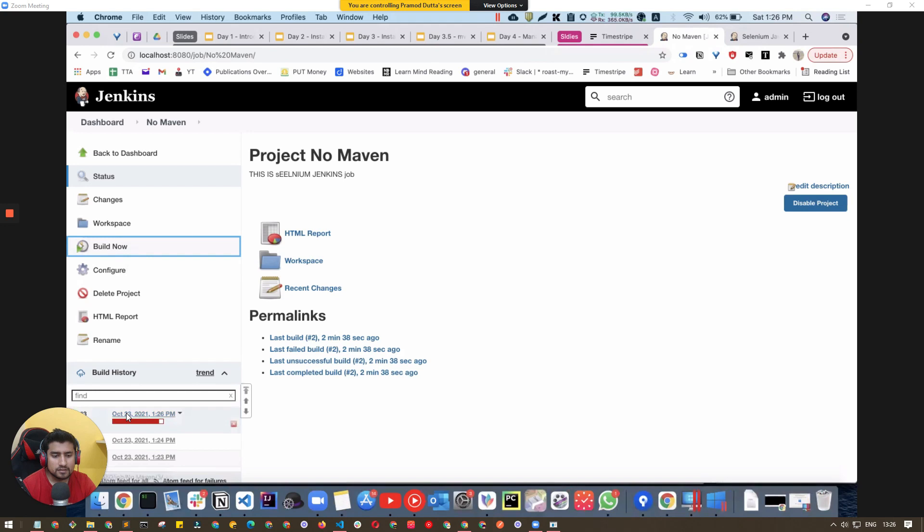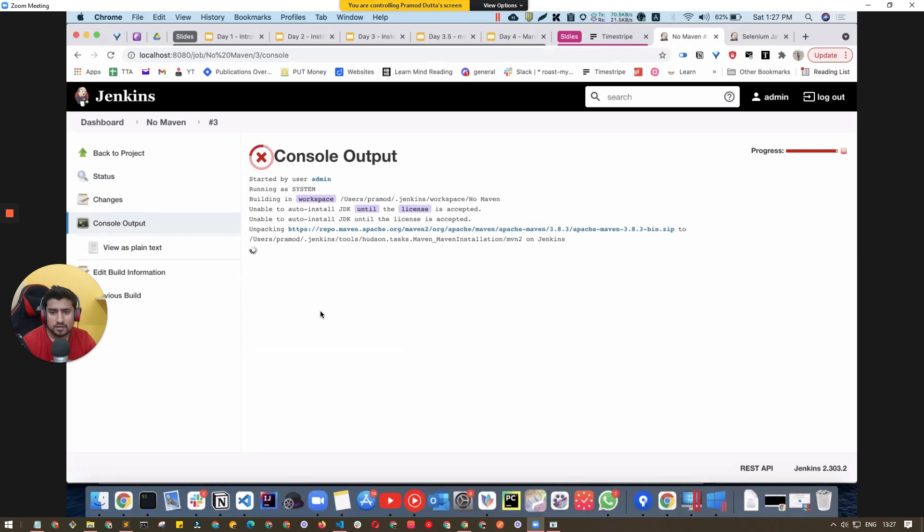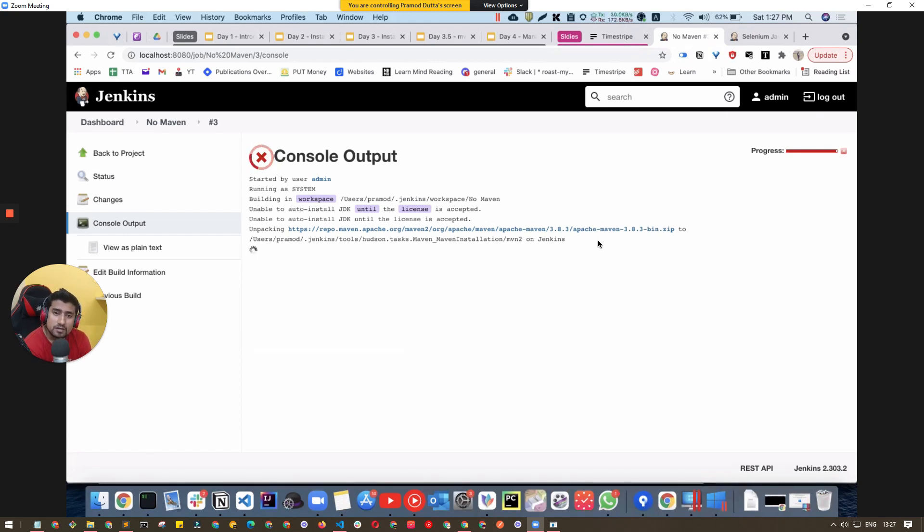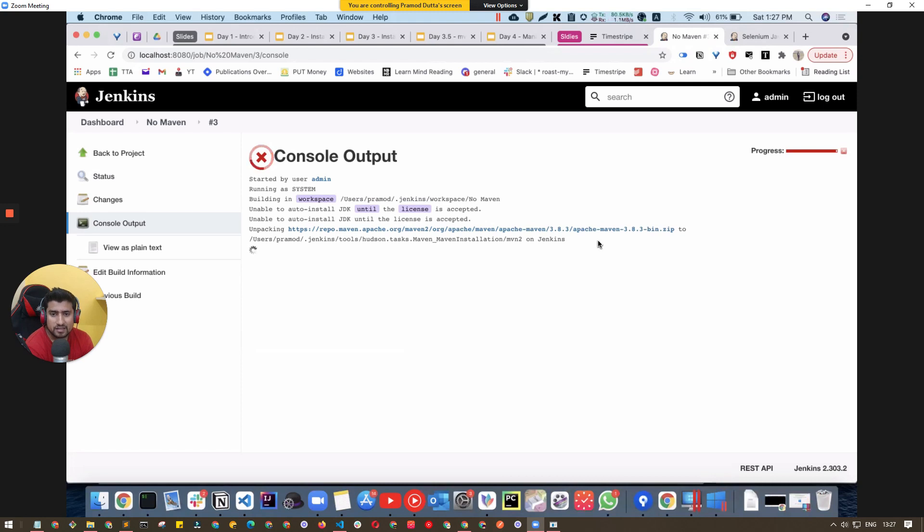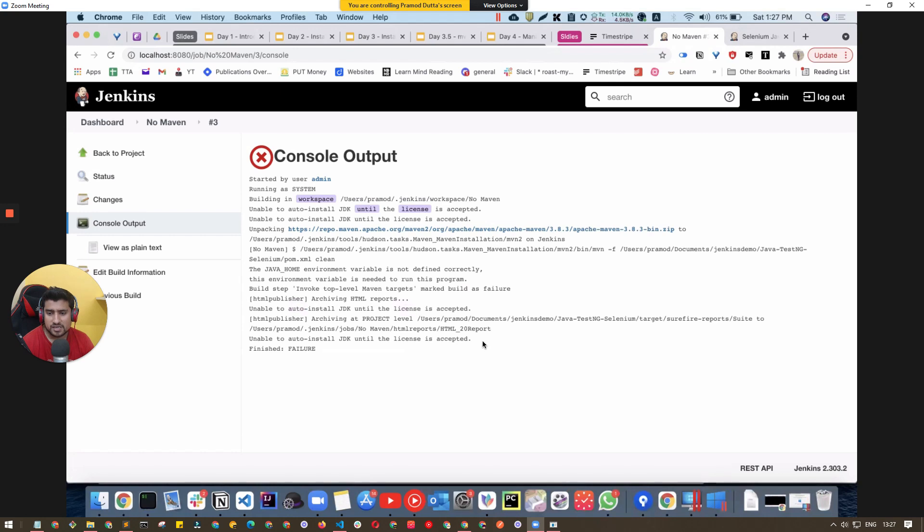Click on this build. If you run it for the first time, it will install Maven and then run the command. Let's wait a few seconds. It's unpacking and installing Maven because we used Maven 2. This is just a first-time process. Everything is working fine. Our command is working, though there's an auto-install accept required for JDK.